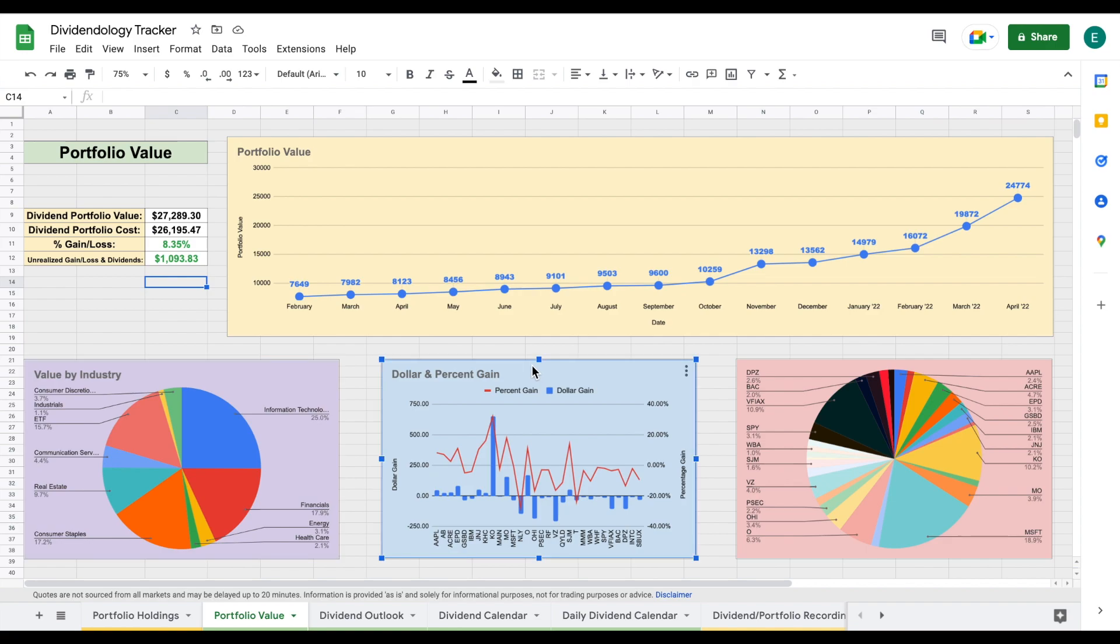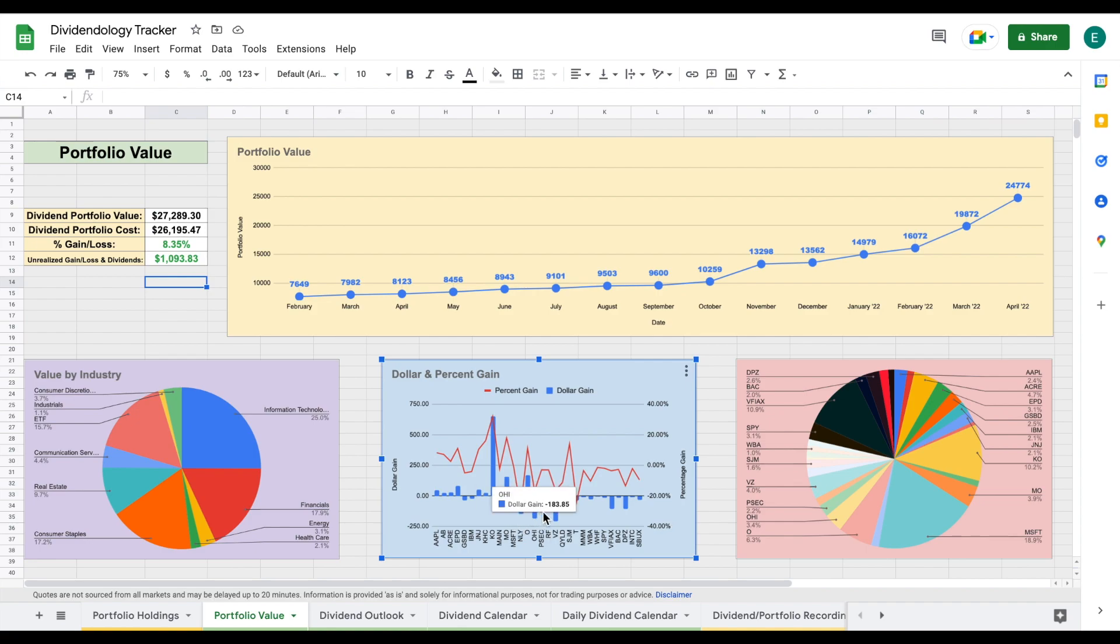Over here on this chart, we can see my dollar and percent gain on all of my investments. By far my best performing investment so far is Coca-Cola - I am up $651 on this investment. All of my other investments seem to be performing fairly well, but I do have a few that are not currently performing very well due to the huge market decline we have seen this past month.